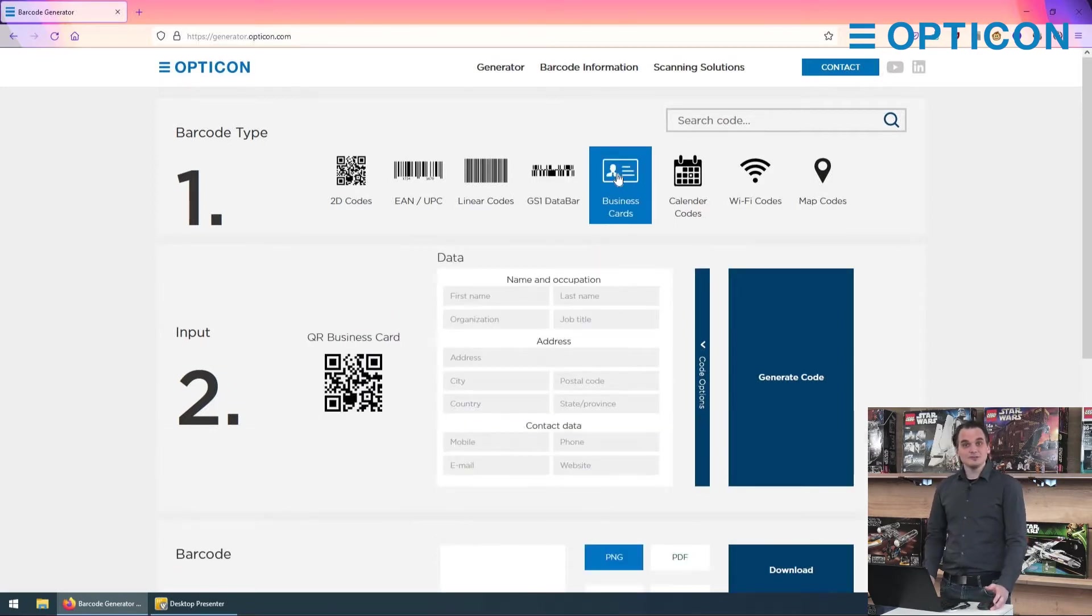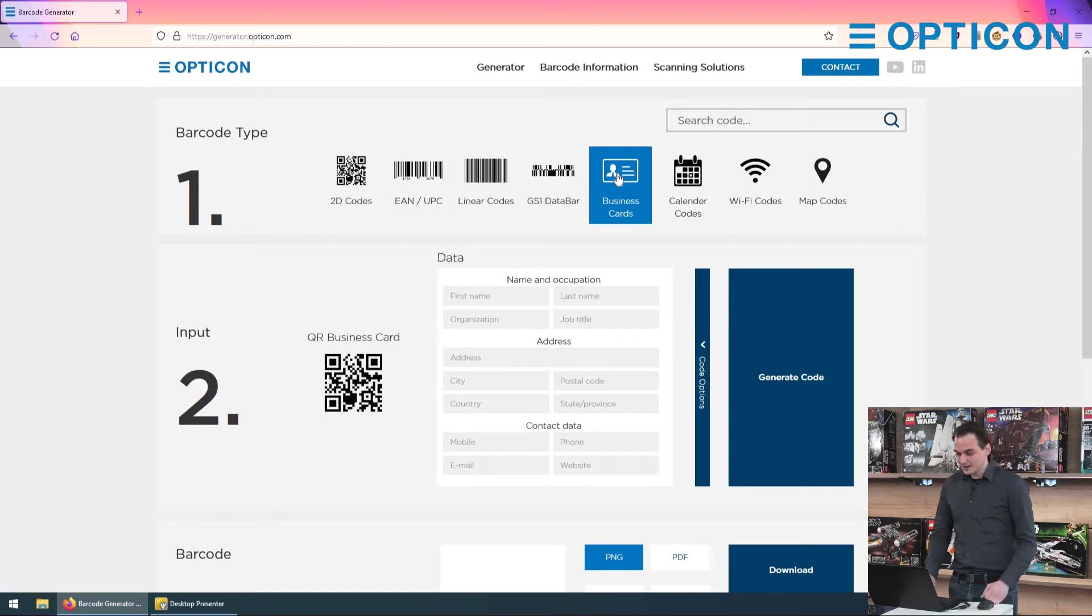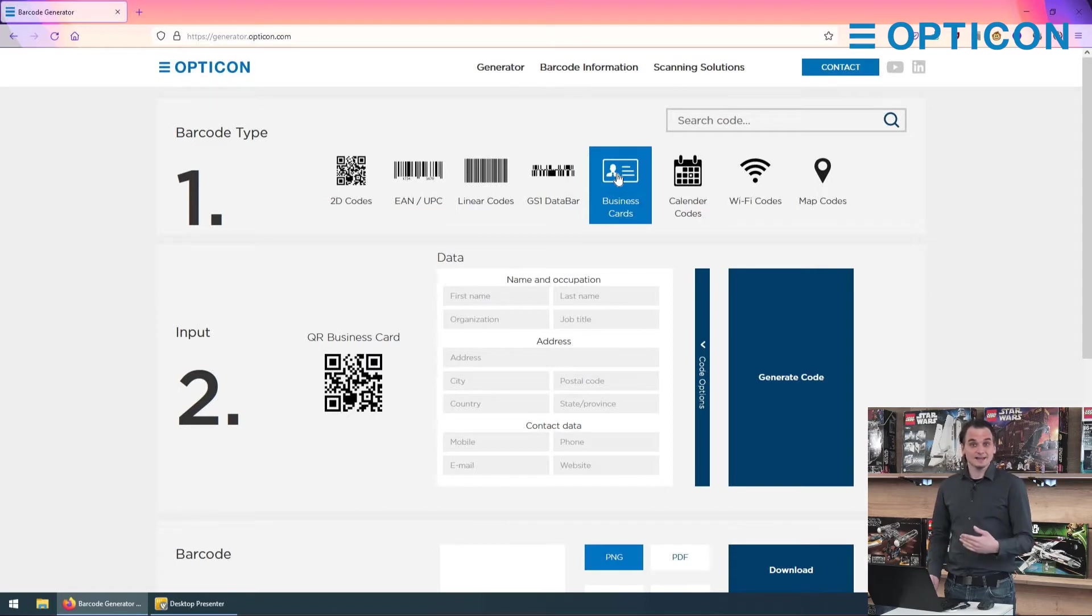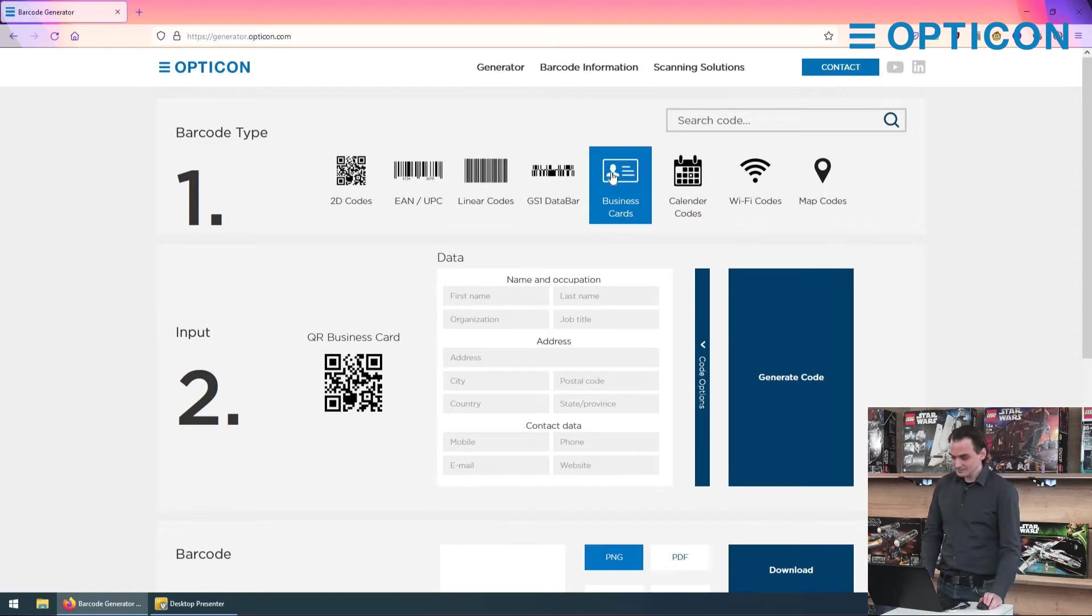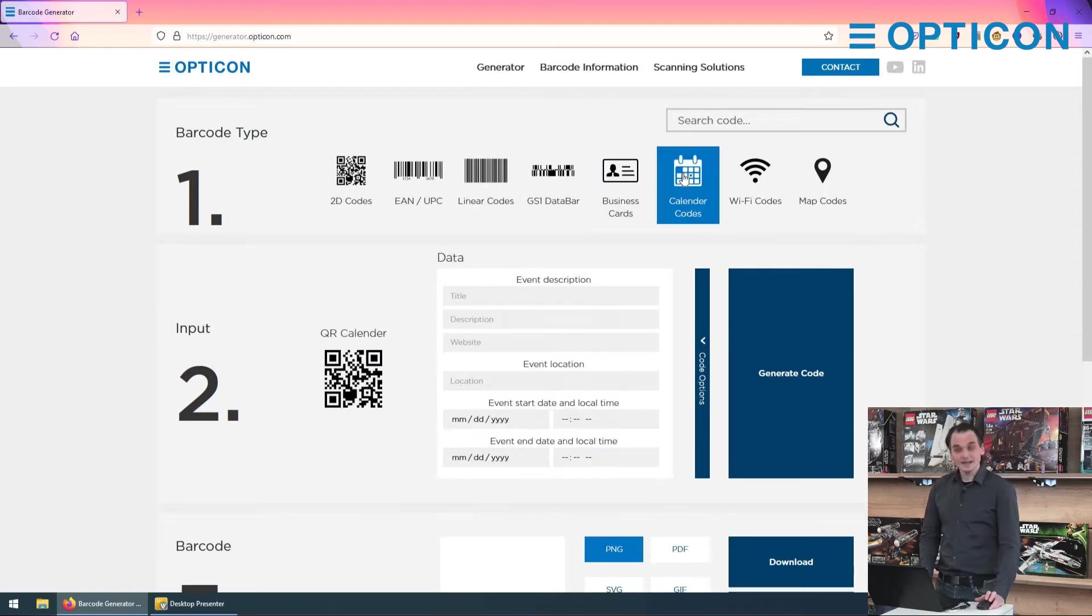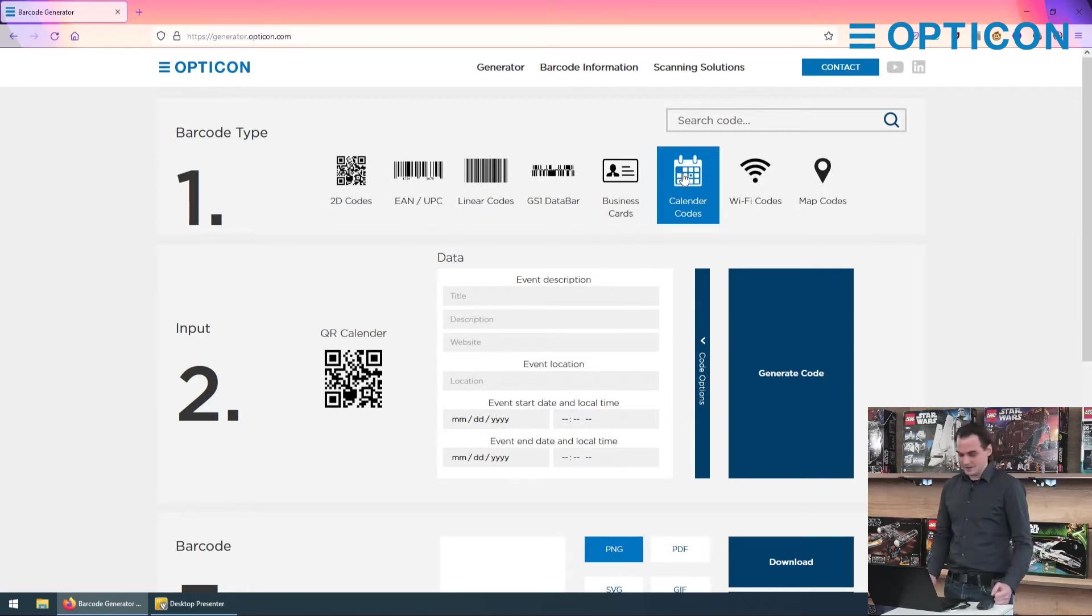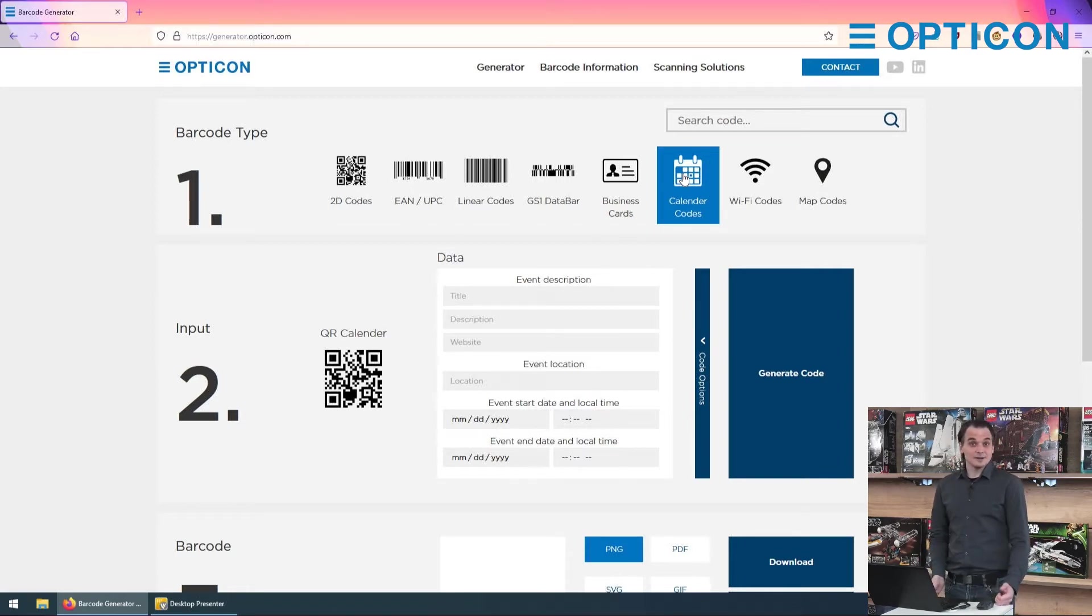The first is the business card. You can put your credentials onto this QR code and if someone scans it with their phone they can add you to their contact list. Calendar codes do basically the same but with calendar meetings and appointments.